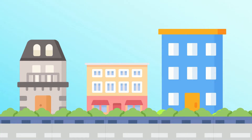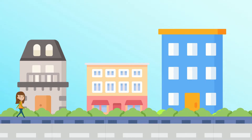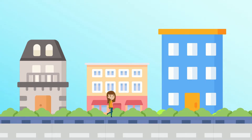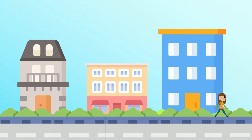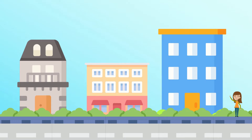Meet our friend Emma. She's doing some sightseeing in her new neighborhood. Walking along the streets she noticed some tall buildings. But which of these three buildings is the tallest? Can you help her?